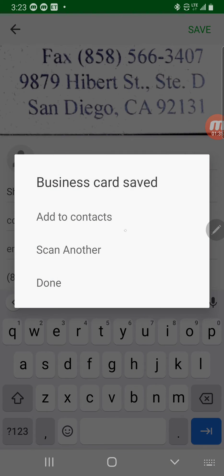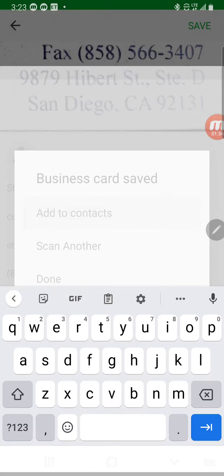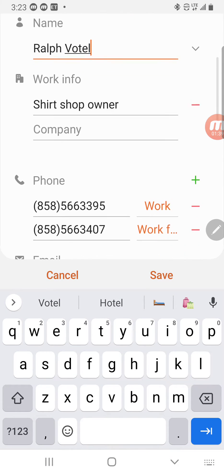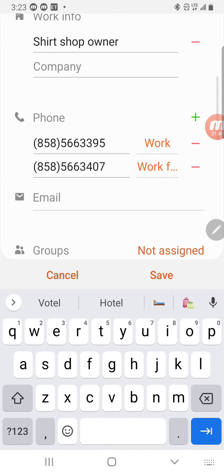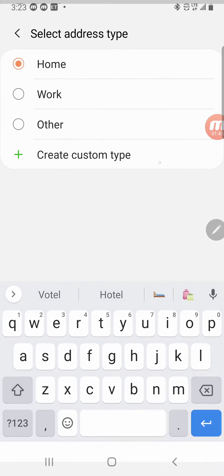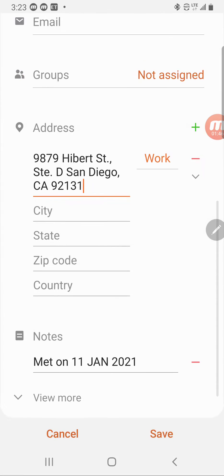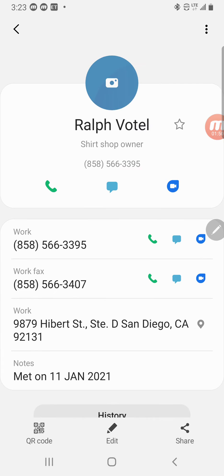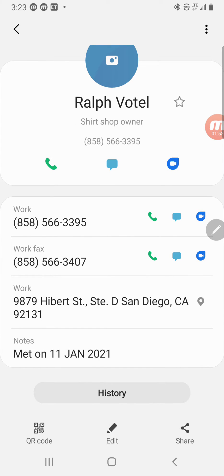I'll hit save, then hit 'add to contacts,' and it immediately opens up my contacts. It sorts out the work number from the work fax, adds the address — I'll change that to work — and the notes. Then I just hit save, and now I have that business card info entered into my phone.